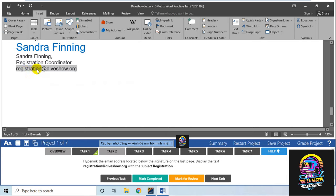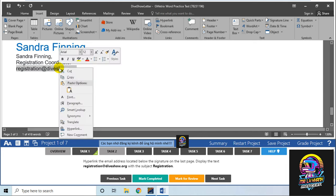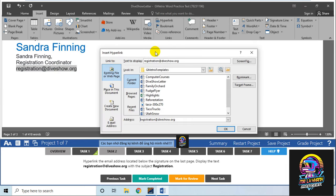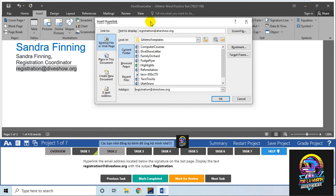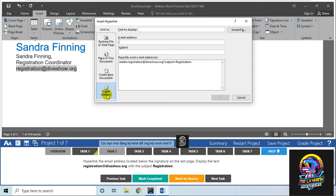Bạn chọn Insert Hyperlink hoặc type Hyperlink. Có một box như này, bạn chọn Email Address. Text to display là cái từ mà nó có sẵn - Registration.